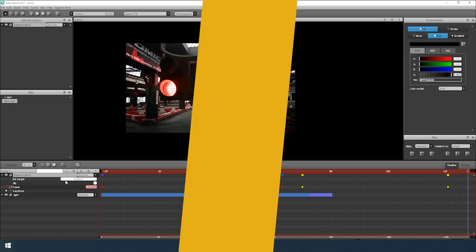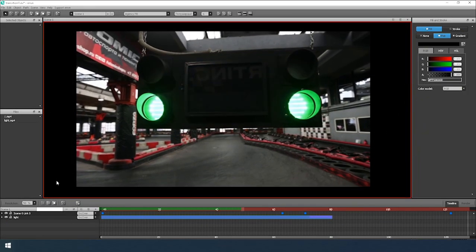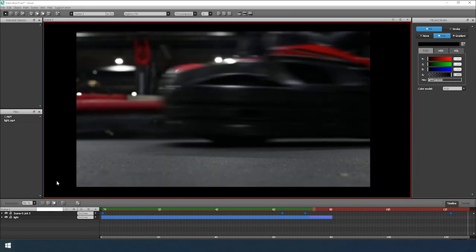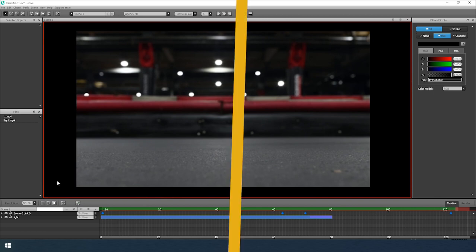Hello everyone! In the first part, we look at the process of creating a video transition.